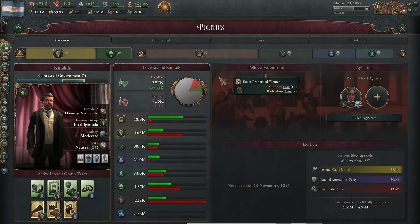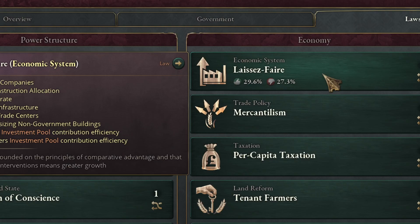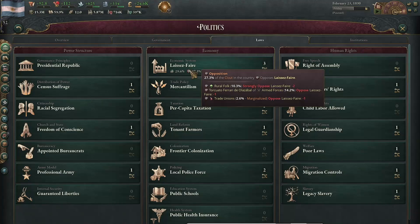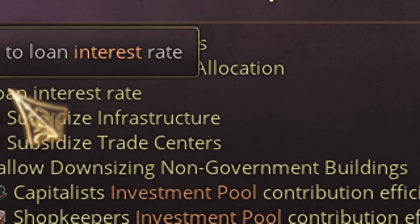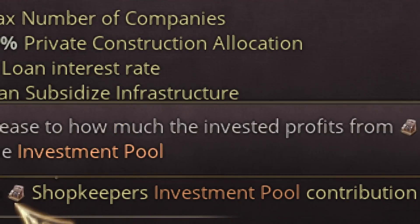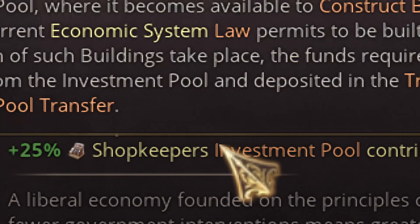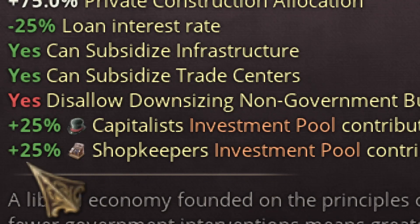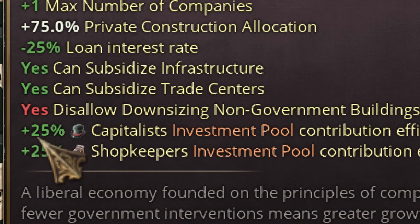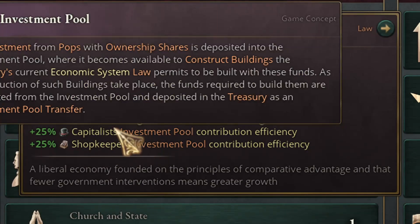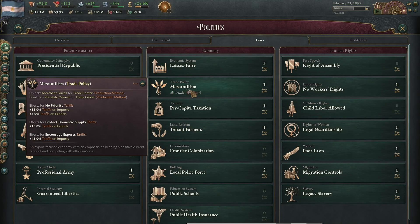How can you increase your pool? Well, if you press F1, you can see I have laissez-faire, which is the best law. Let me mouse over — they give me another company slot, which is great, but they also increase the investment pool by 25% investment pool efficiency and 25% efficiency for shopkeepers. So the idea here is to swap all your companies to capitalists and try to adopt laissez-faire.